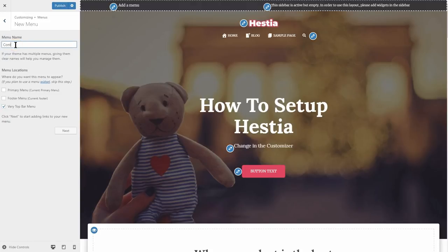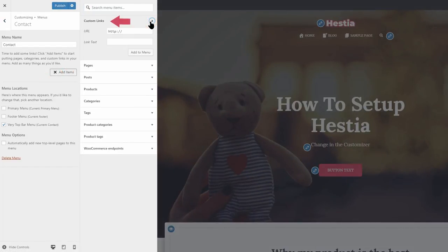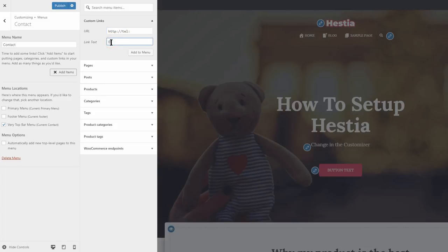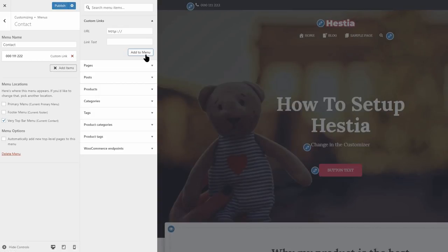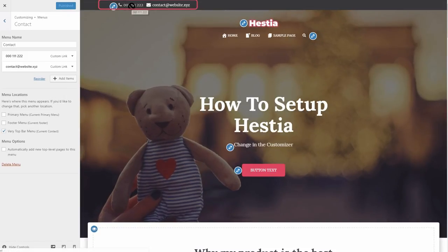Click on Create New Menu, name your menu, make sure you check the very top bar location, and then click Next. Now click on Add Items and use custom links to create your new menu items. First, we will add the phone number. Type tel followed by a colon in the URL field right after HTTP, then enter your phone number in the navigation label. Once you finish, click Add to Menu and then create another custom link for the email address. This time, type mailto followed by a colon and then enter your contact email in the field below. Add it to the menu and publish the changes. Now you can see those contact details.